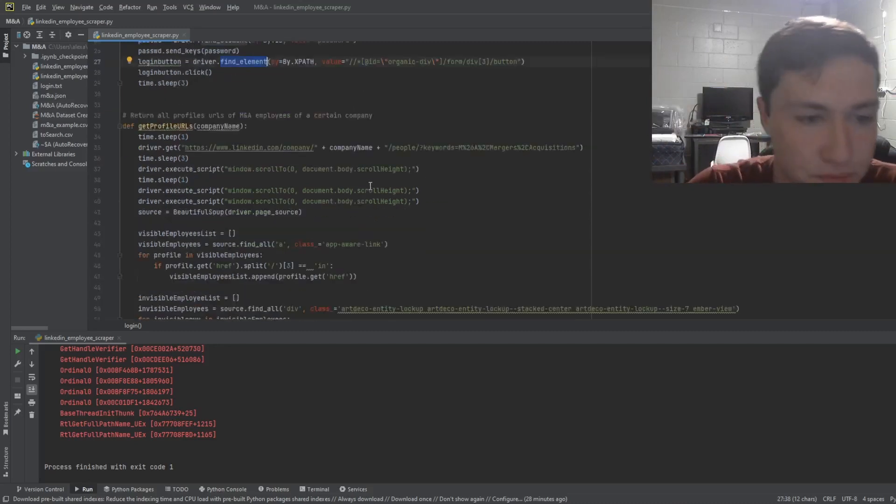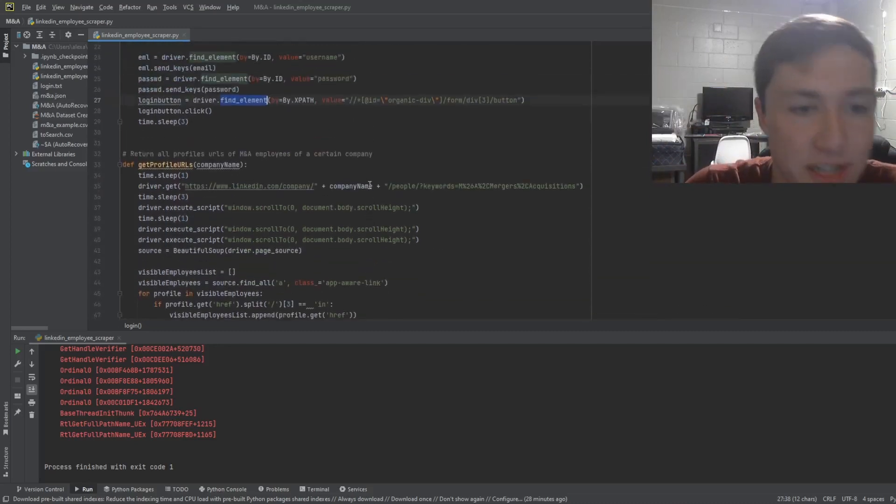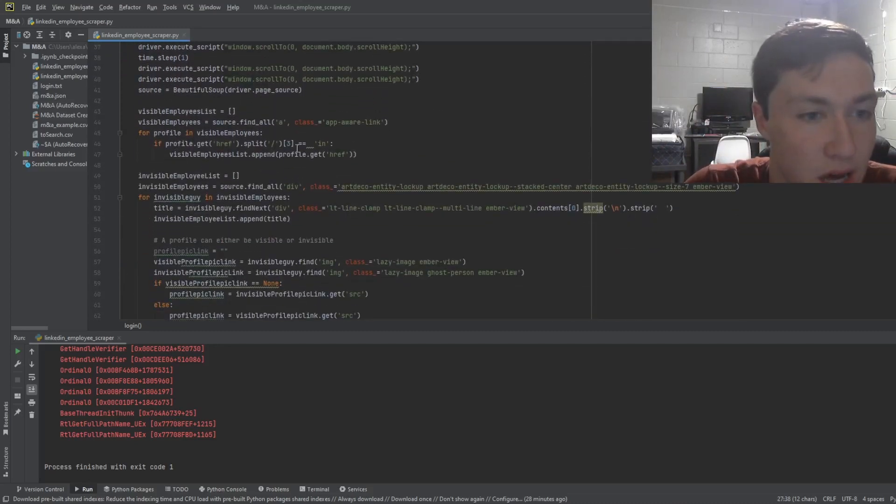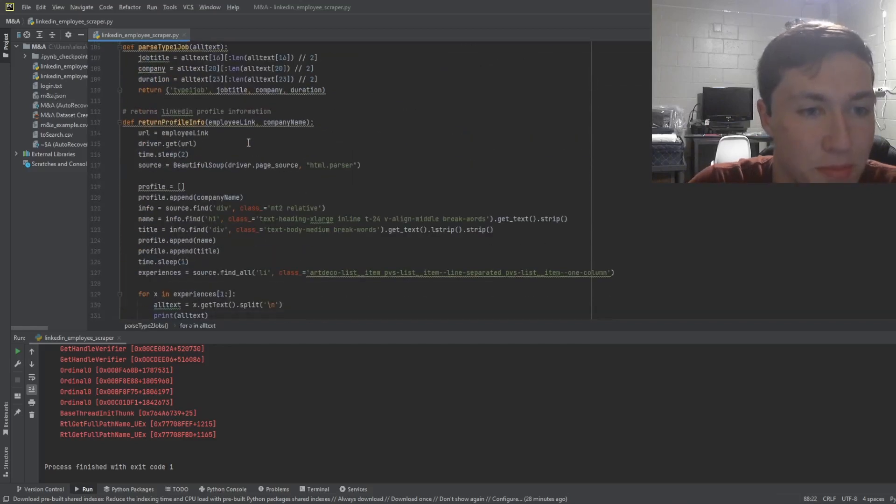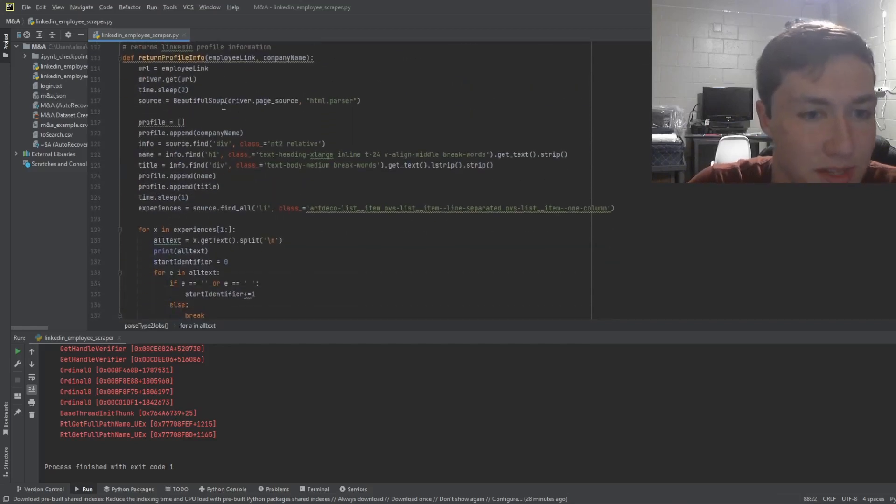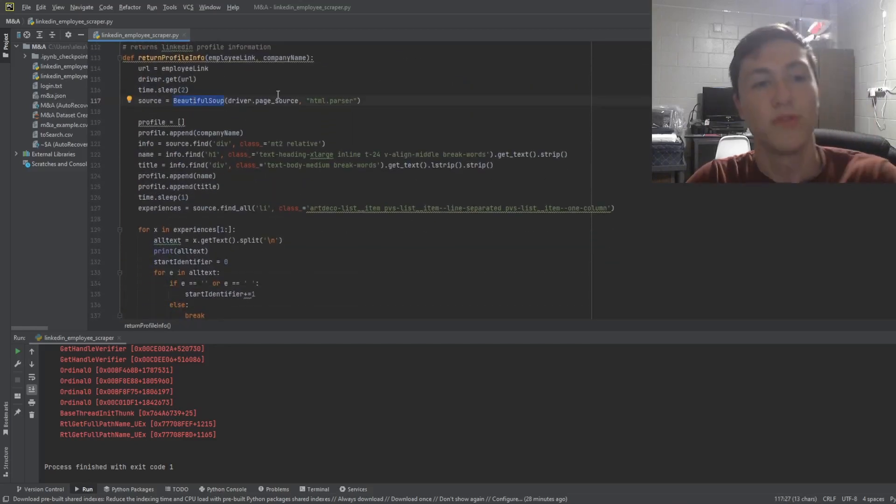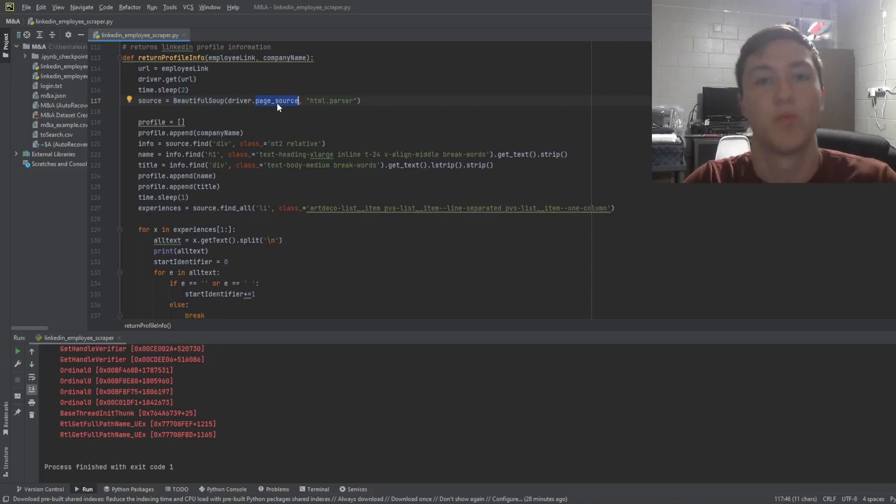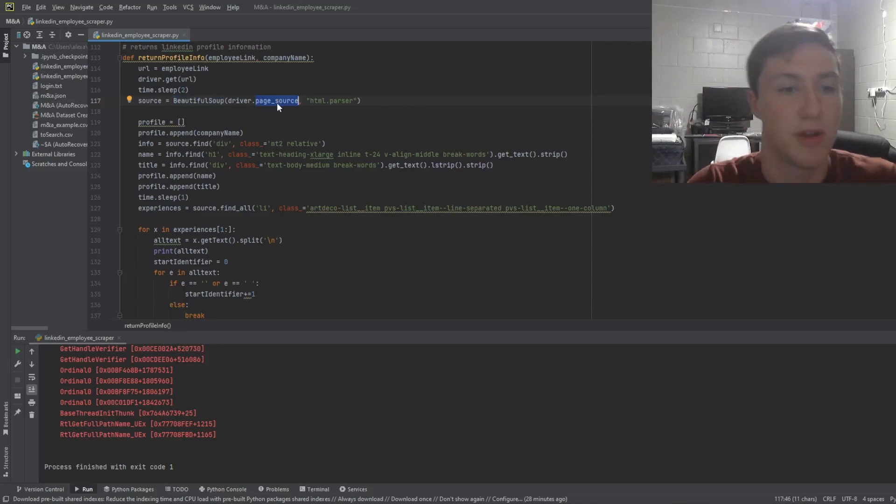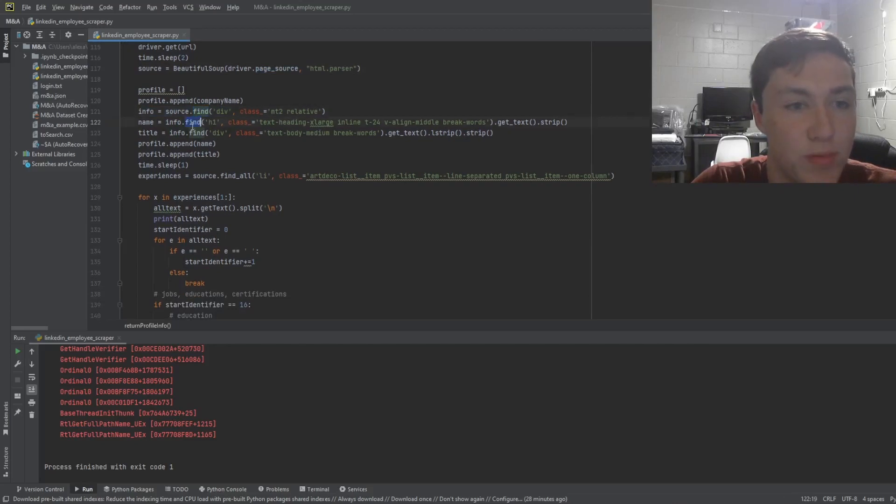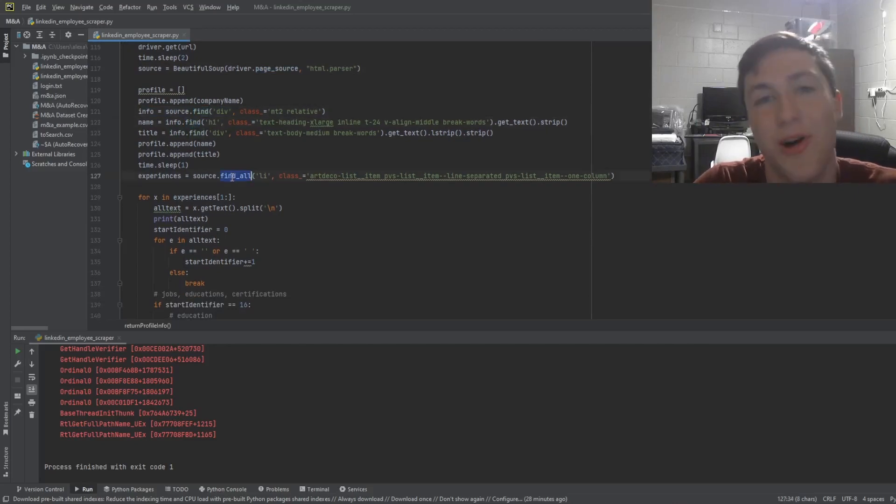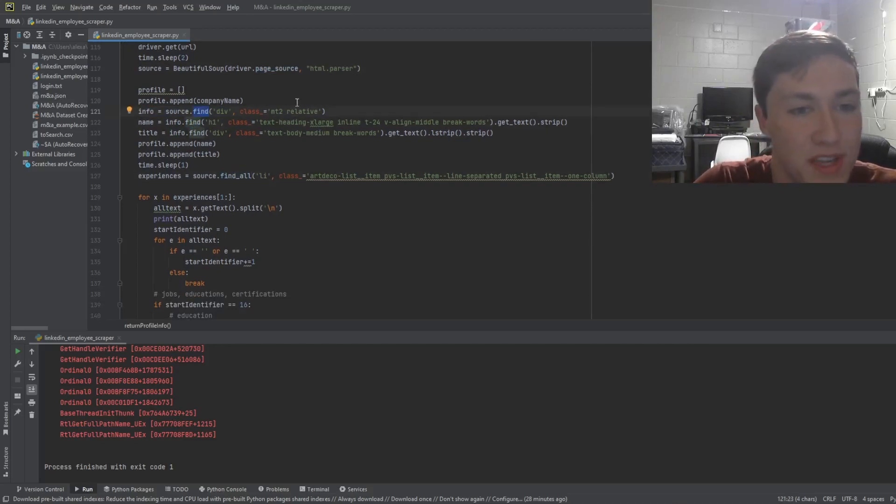Well, it's actually quite simple. We go on BeautifulSoup. Let me just find it right here. So we use BeautifulSoup. We get the page source. Once you've gotten onto the experiences tab, this is some BeautifulSoup. You basically use find and find all from BeautifulSoup. So this is the info name and the title.